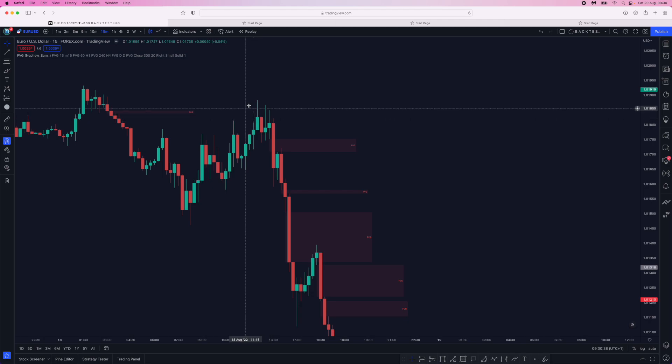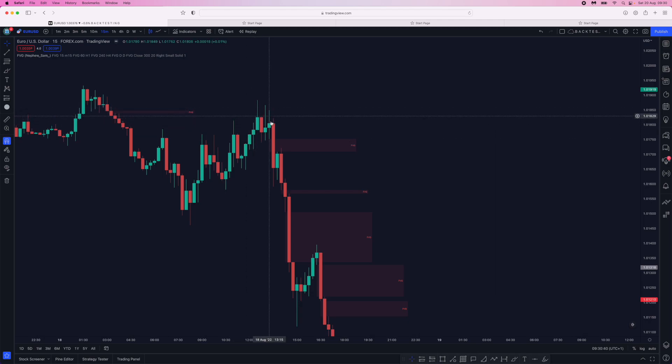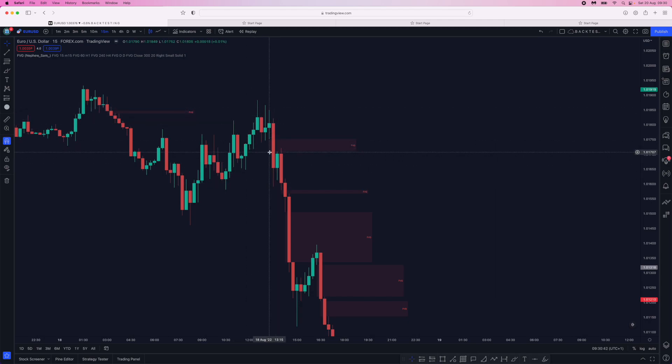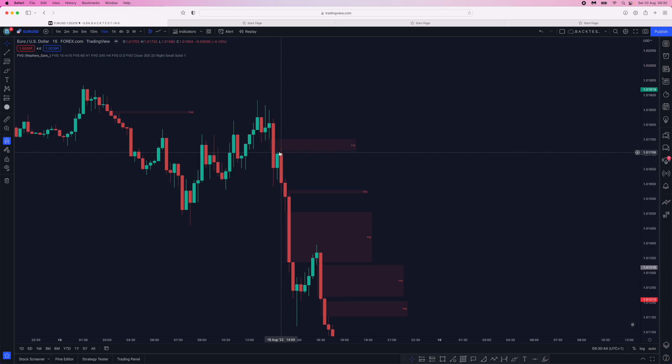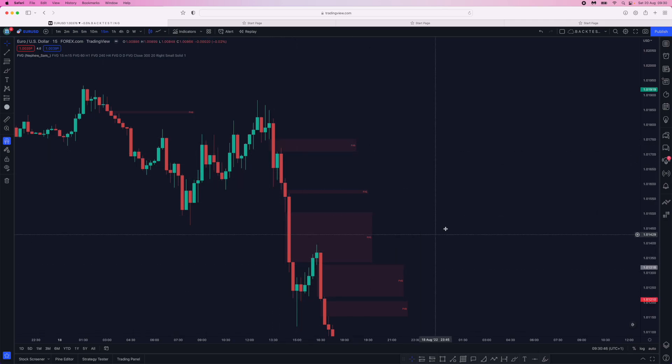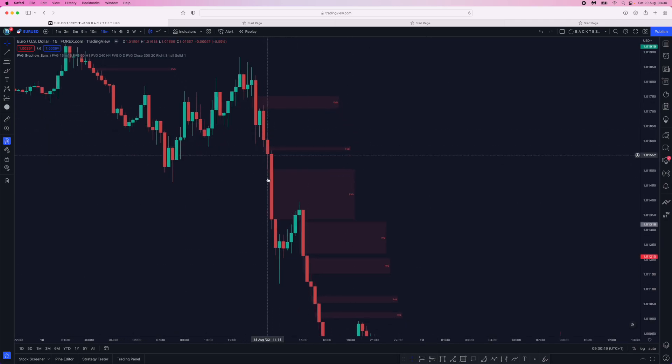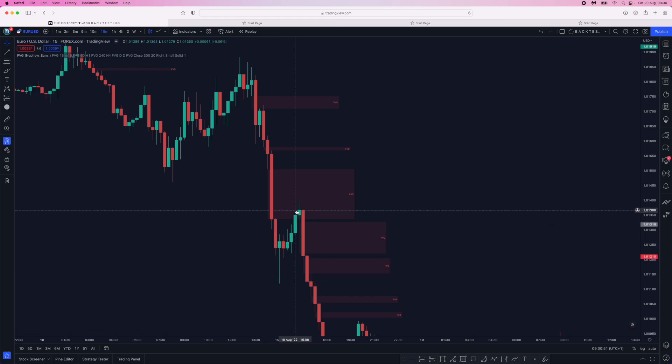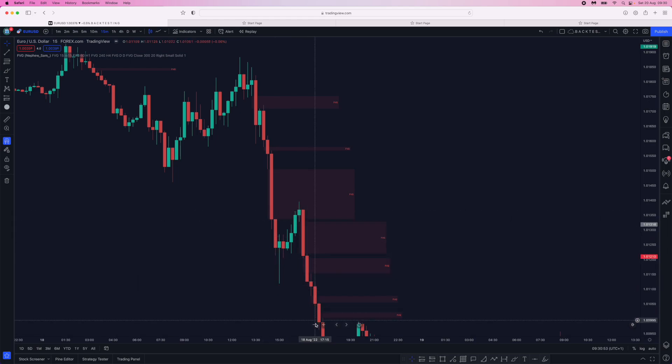So as you can see here, we come up, we come down, we get a displacement, and then we get a fair value gap which we then do trade into, and then you can catch the trade down. So the same thing happens here—we come down and trade into the fair value gap, and then we continue to the downside.